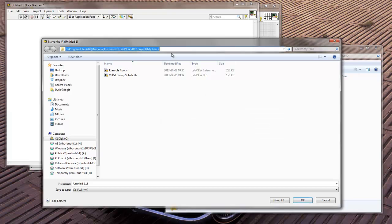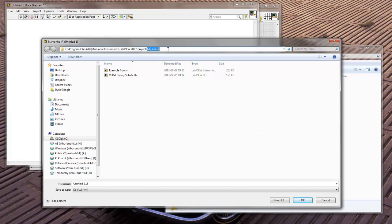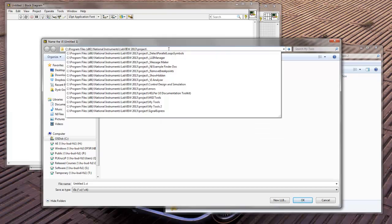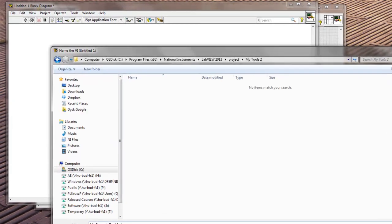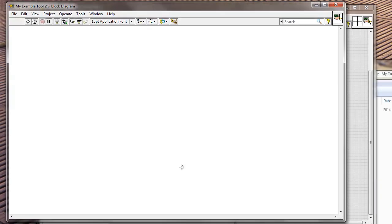Sorry. Let's manually go there. Okay, so MyTools2, and I want to save this as MyExampleTool2. Okay, obviously this VI doesn't do anything, but that's not the important thing.